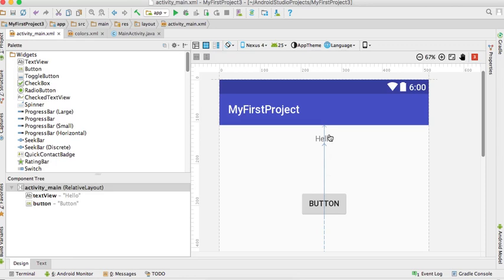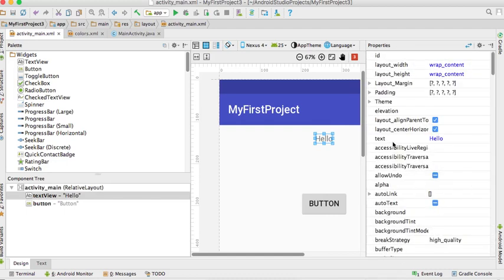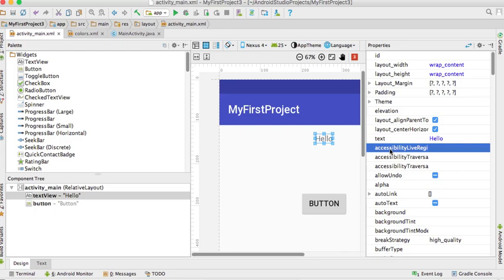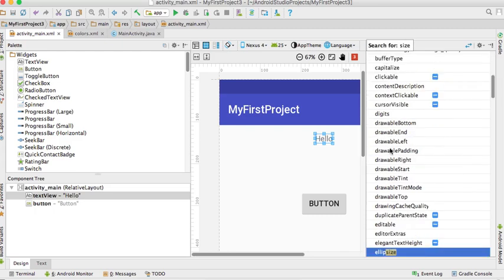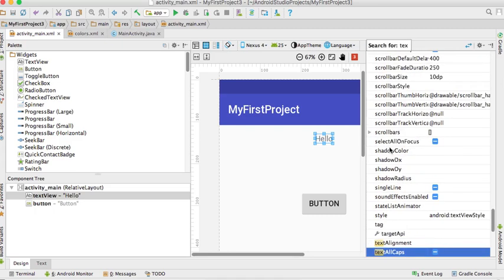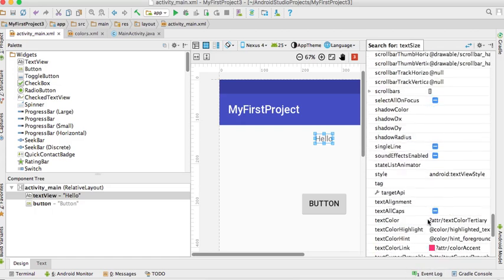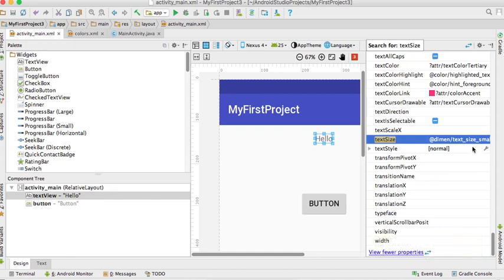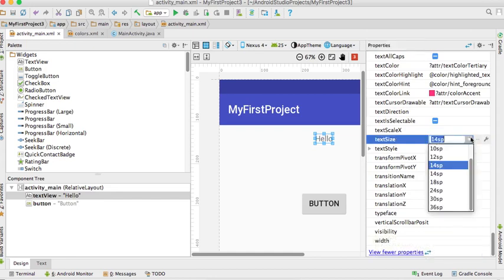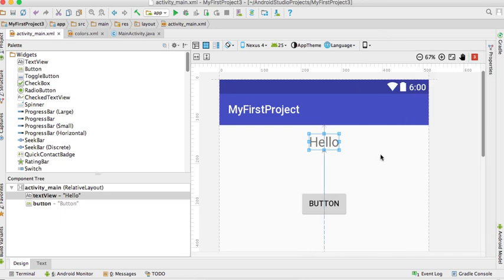Now let me show you the properties for the text view. The property is text size. Click on text size. We'll put the default dimension, the required text size.